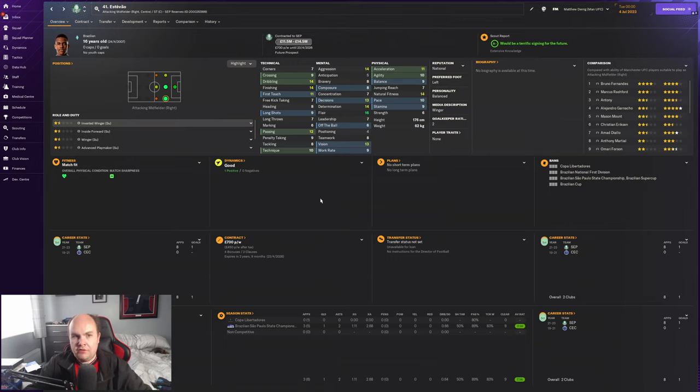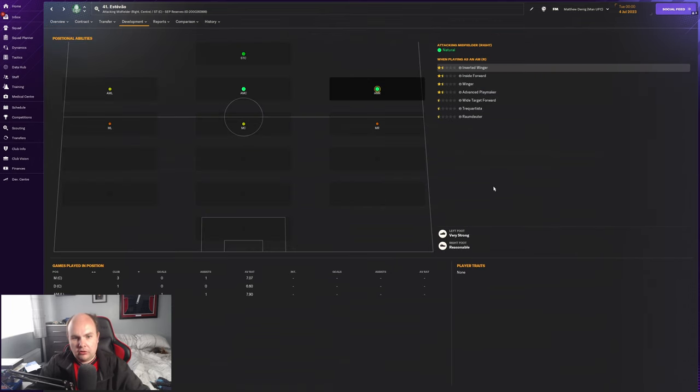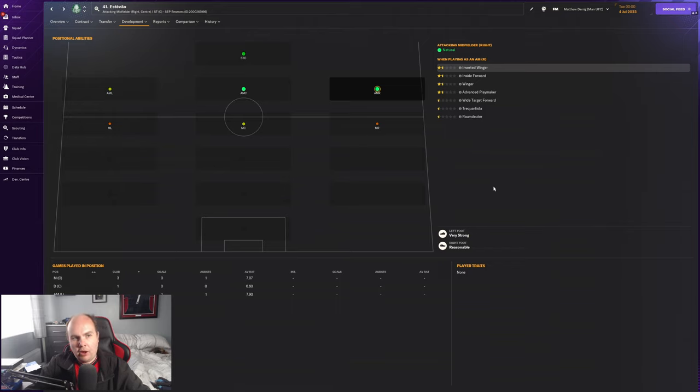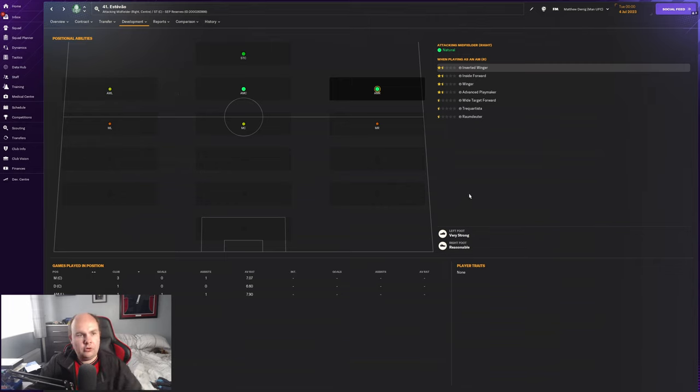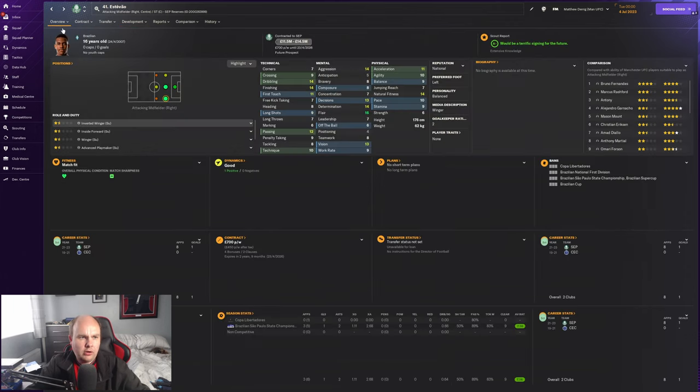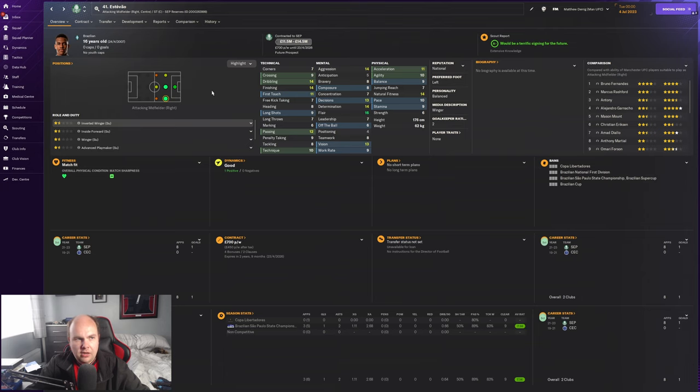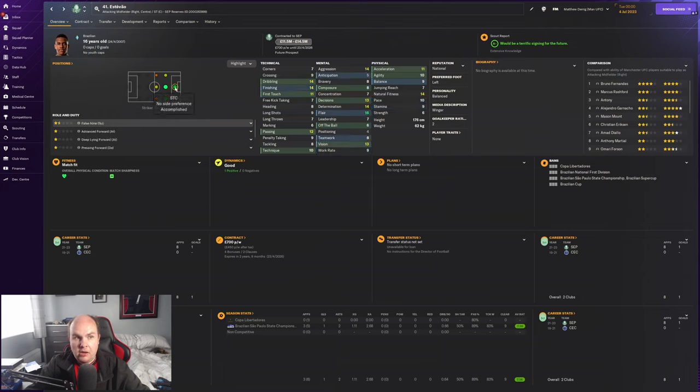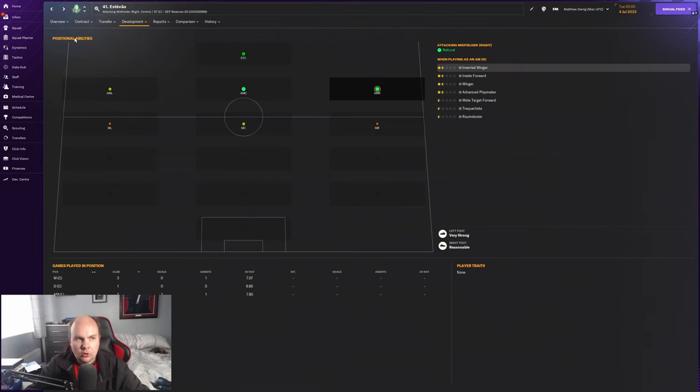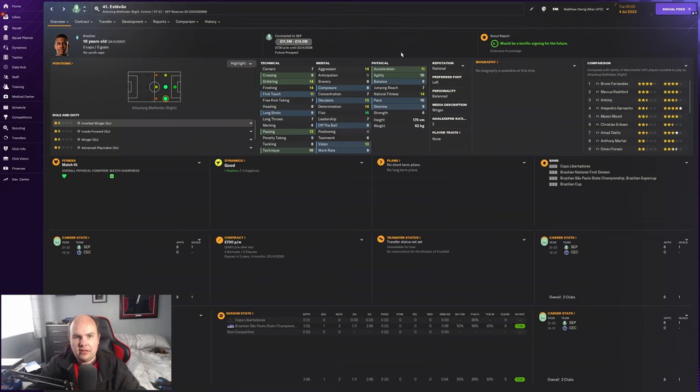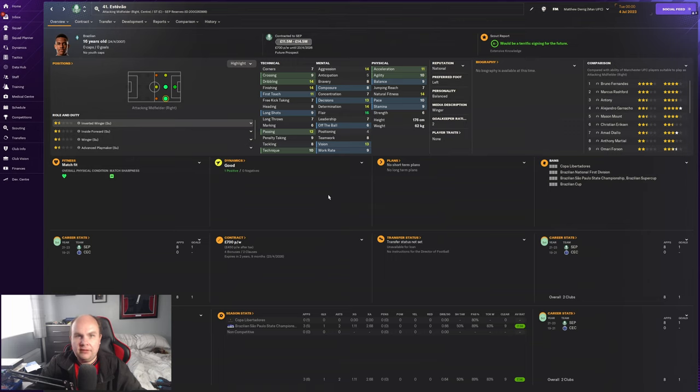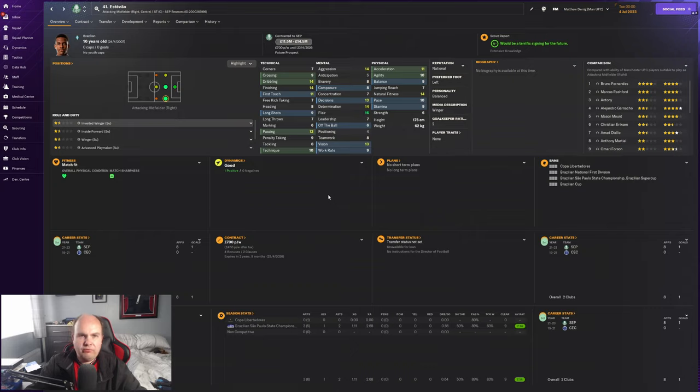Tactics: he's got a very strong left foot, reasonable right foot. He can play either side in my opinion - left wing, right wing, CAM, or striker. Preference would be right wing because of that strong left foot, playing inside. At 14 finishing at 16 years old, striker would not be a bad option either. There's a lot of development here. The main stats that stand out are the flair, vision, aggression. 14 finishing, 14 dribbling at 16 years old is mighty impressive.